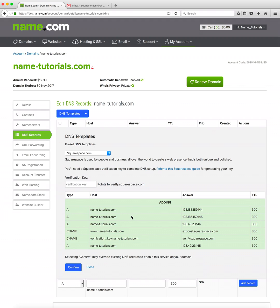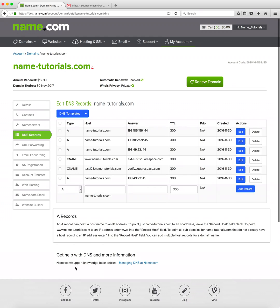For Squarespace a verification key is required and Squarespace can provide this to you. We'll then click confirm and we're all set with our addition of records. The changes made to a domain's DNS can take 24 to 48 hours to propagate and globally see the changes.